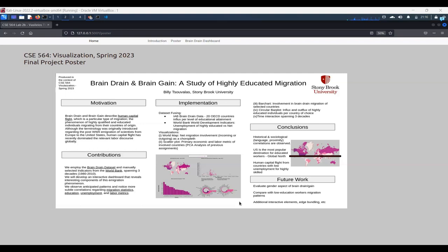The second one is that the U.S. is the most popular destination for educated workers. This, along with the fact that this notion of global north and global south is really predominant across the data.